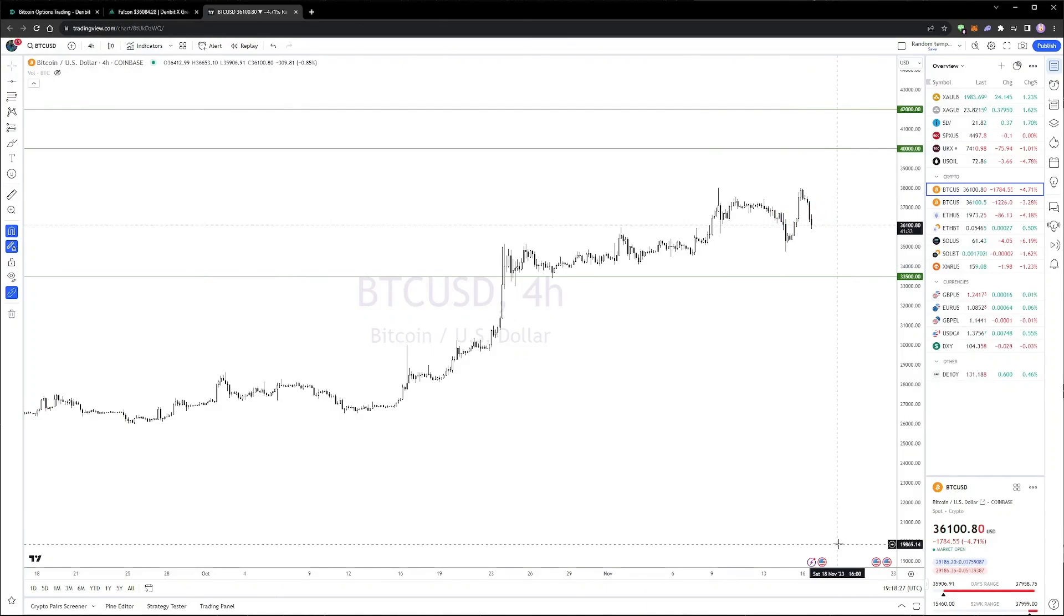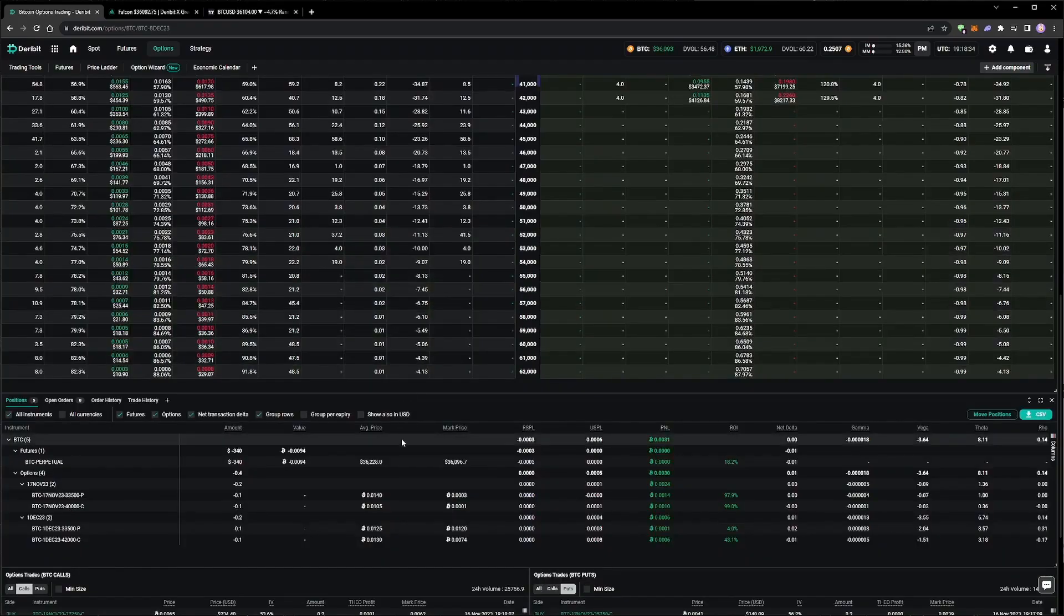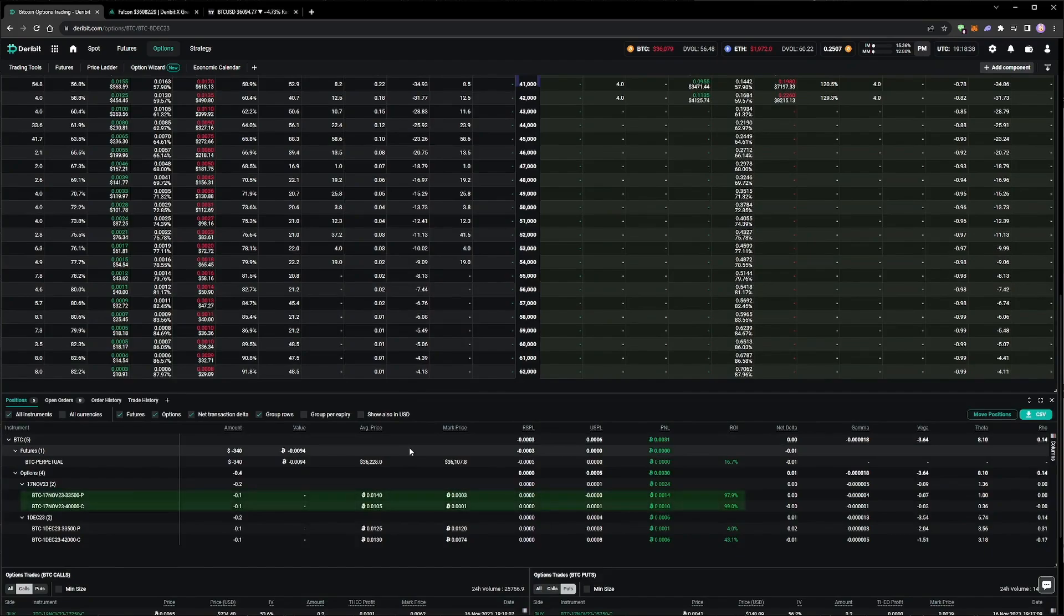The price remains within the price range of our short strikes, so all of the options are still out of the money, and the options have lost some value to time decay. In fact, as they are expiring tomorrow, the options in the 17th of November expiry have lost almost all of their value.